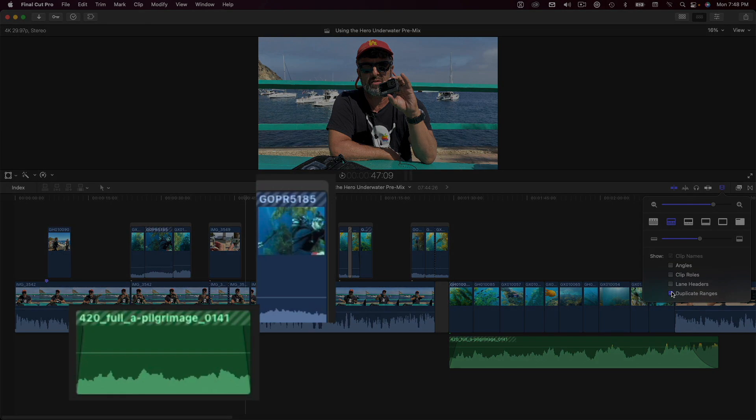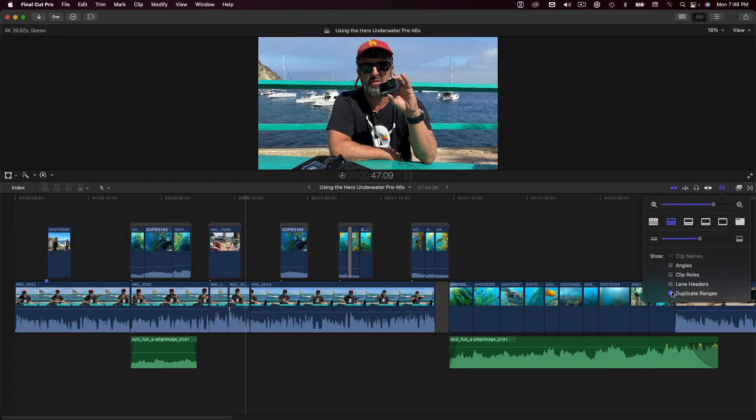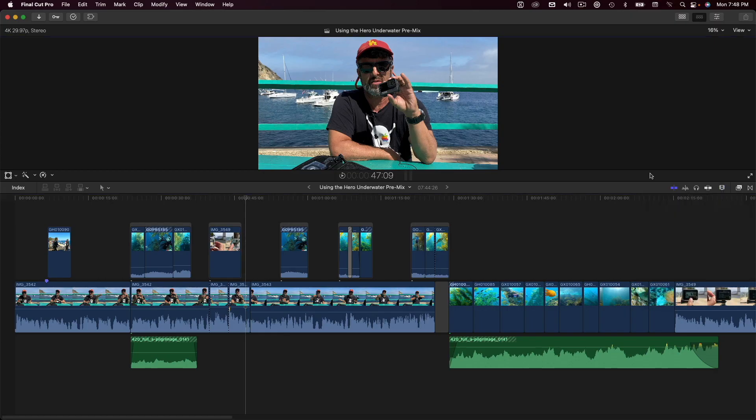Any clip with a duplicate range will appear with a caution tape-looking strip in the upper third of the clip. Here, I can see that there are duplicate ranges for this connected B-roll clip and this music clip, which is super helpful, but I need a bit more information, such as where each dupe appears in my project so that I can decide how I want to deal with it.